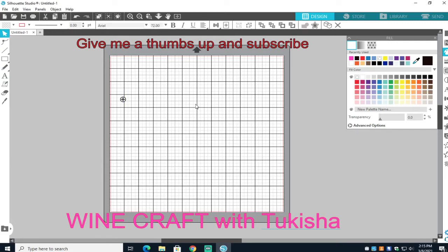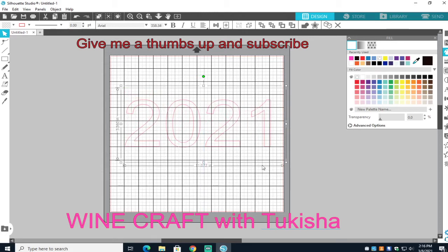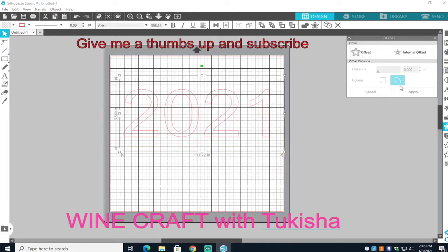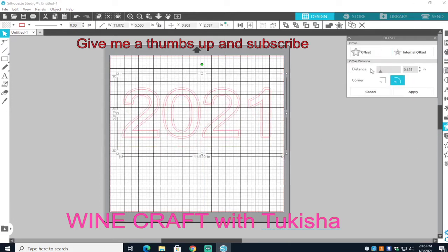I'm going to start off with numbers. I actually have baby pictures that I pulled up — I don't have a baby so I had to pull up pictures from Google. We're going to do '2021.' You can make this out of a shirt or whatever, but I'm just showing you how to do it. The first thing I'm going to do is offset it to make it bigger so I can put big pictures in there that you can actually see.